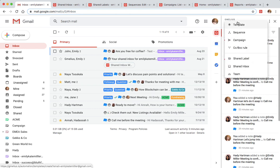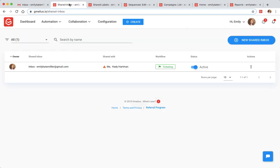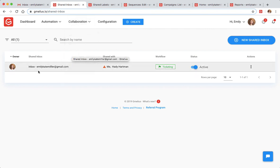Your team can create shared inboxes and collaborate together to manage group emails like support@ or info@ directly from their own inbox.